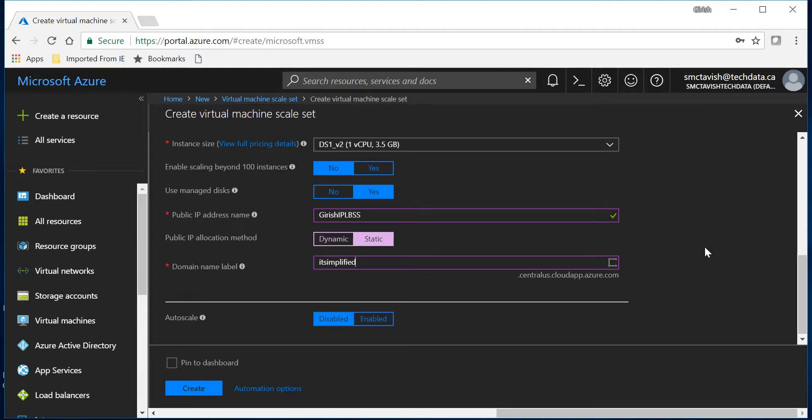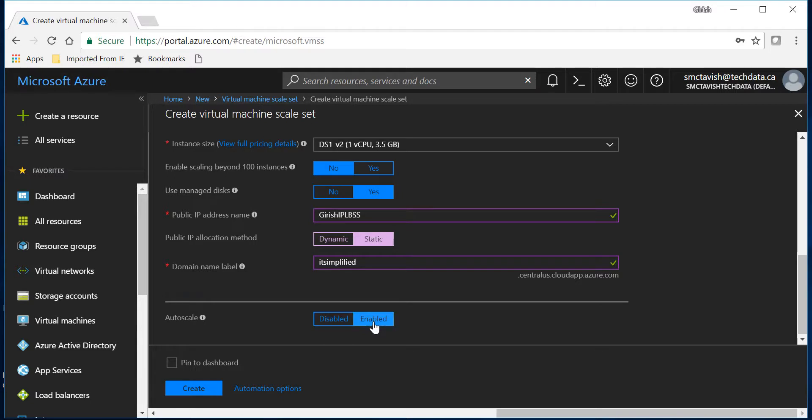And you can see that under the auto scale it is disabled but let me click on enable and we'll do a couple of more configurations.